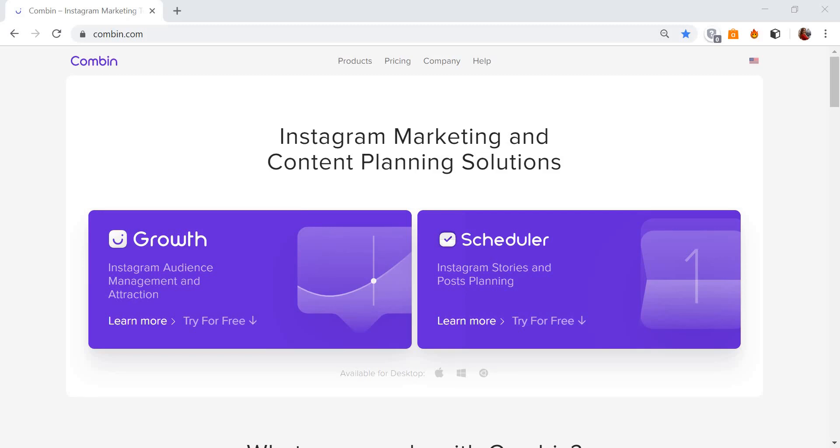Hi ladies and gentlemen! This is a new video guide for Combin.com. Today you will learn how to visually plan your Instagram feed.